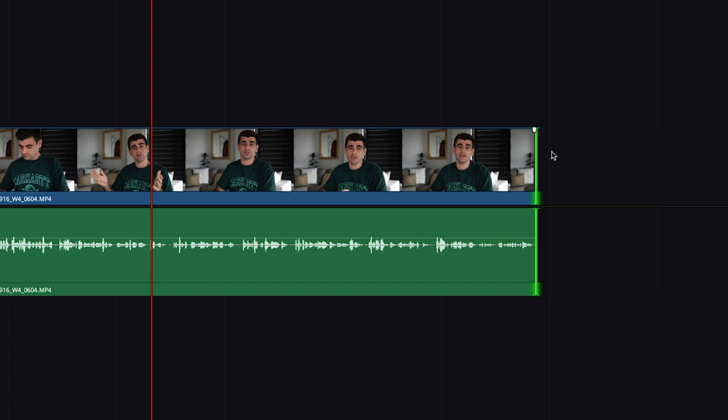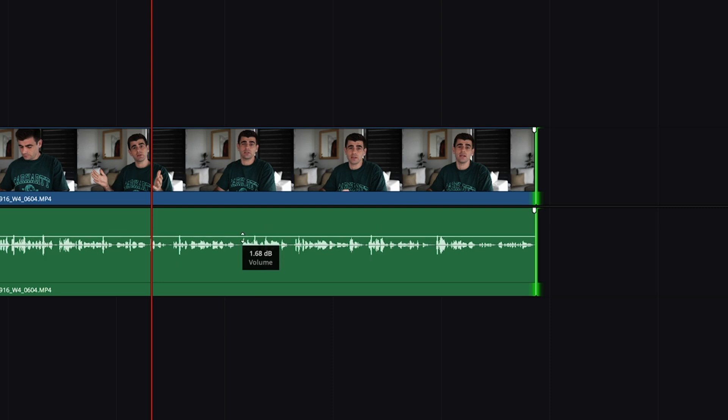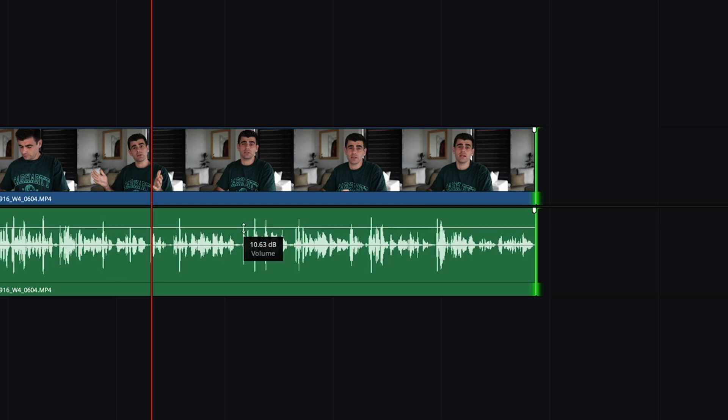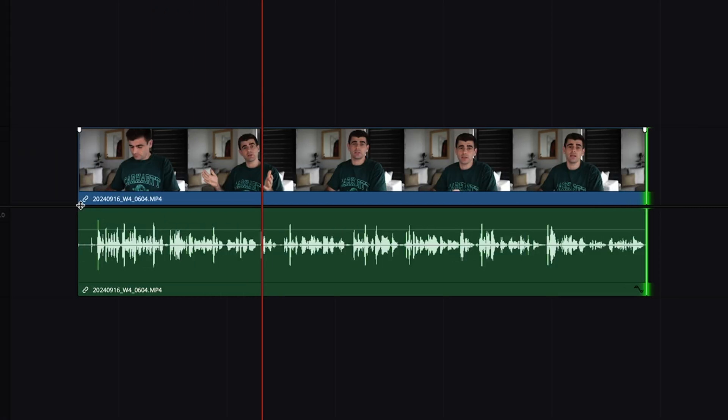If you want to increase the volume of your audio you can hover over this little line here and drag that up. If you'd like to fade your audio in or out you'll see here this little white marker. You can click on that and drag it across.